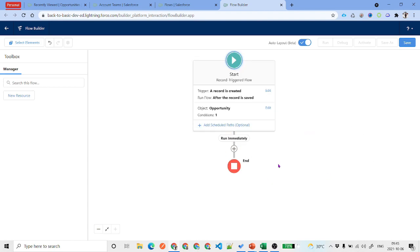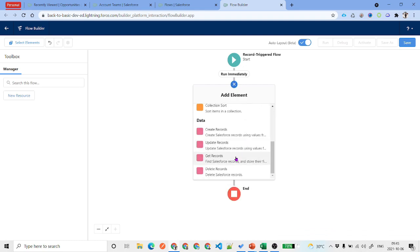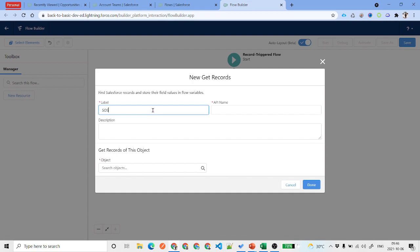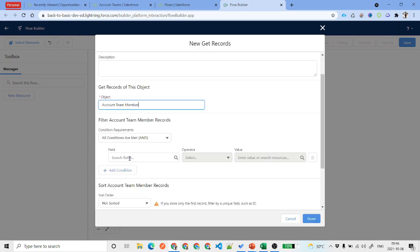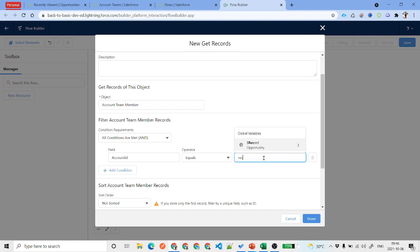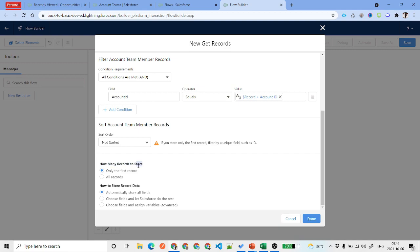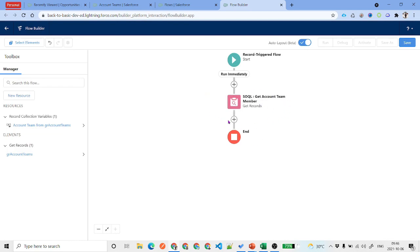Next, we need to query the account team members. Click on the plus icon, scroll down and select Get Records. Label it 'Get Record Account Team Members'. For the object, search for and select Account Team Member. For the condition, set Account ID equals the opportunity record's Account ID. Scroll down and select All Records, because there can be multiple account team members. Click Done.